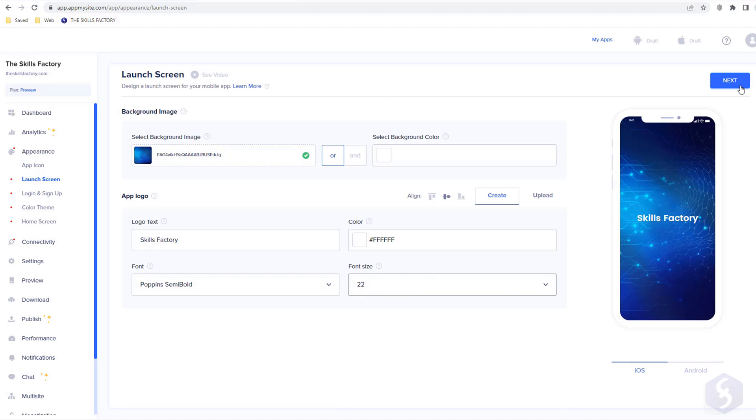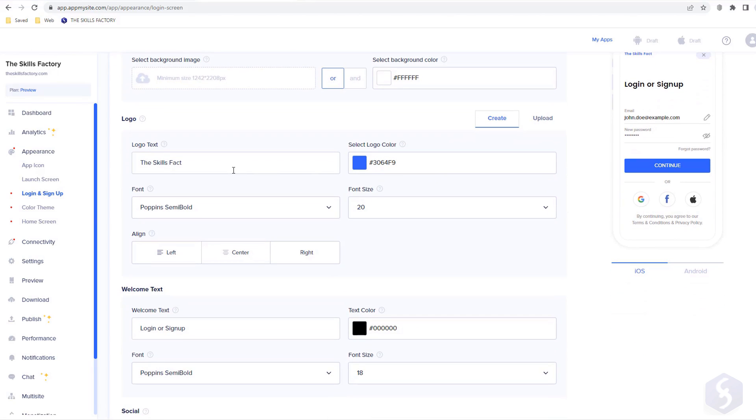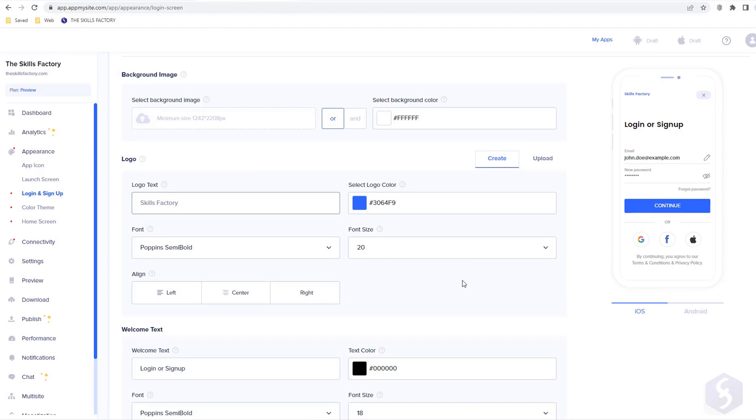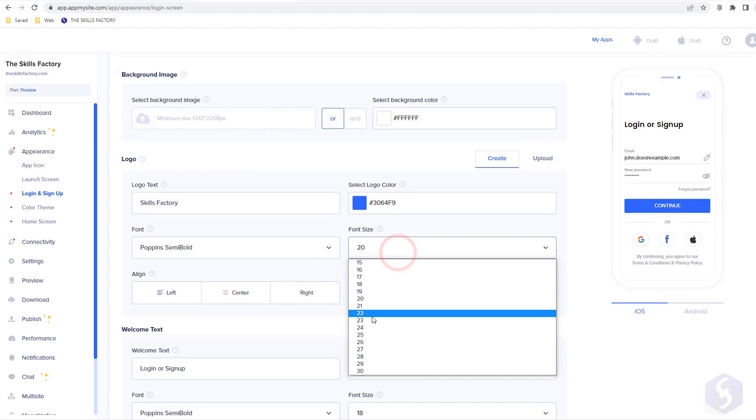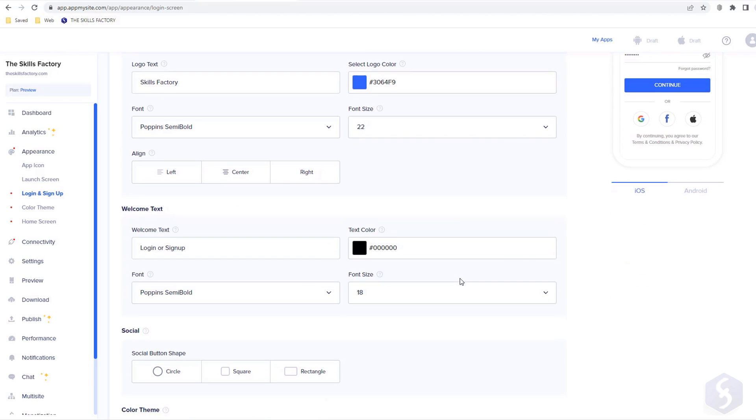Click on Next to edit the following section called Login and Sign Up. Here you set the access screen that AppMySite automatically recognizes from your linked website. Also in this case, you can upload any background, set your logo title, alignment, and add any welcome text.